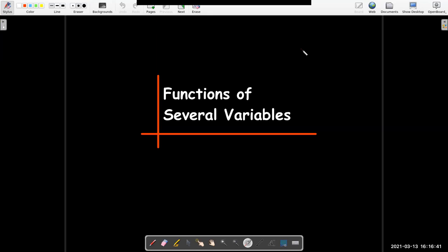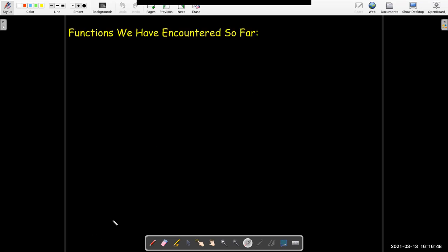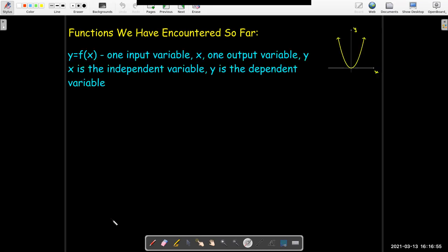In this short video we're going to introduce functions of several variables. Up to this point, all the way through calculus 2, the functions we were studying were functions of a single variable — one input and one output. If we write y equals f of x, then x is our input, the independent variable, and y is our output, the dependent variable.